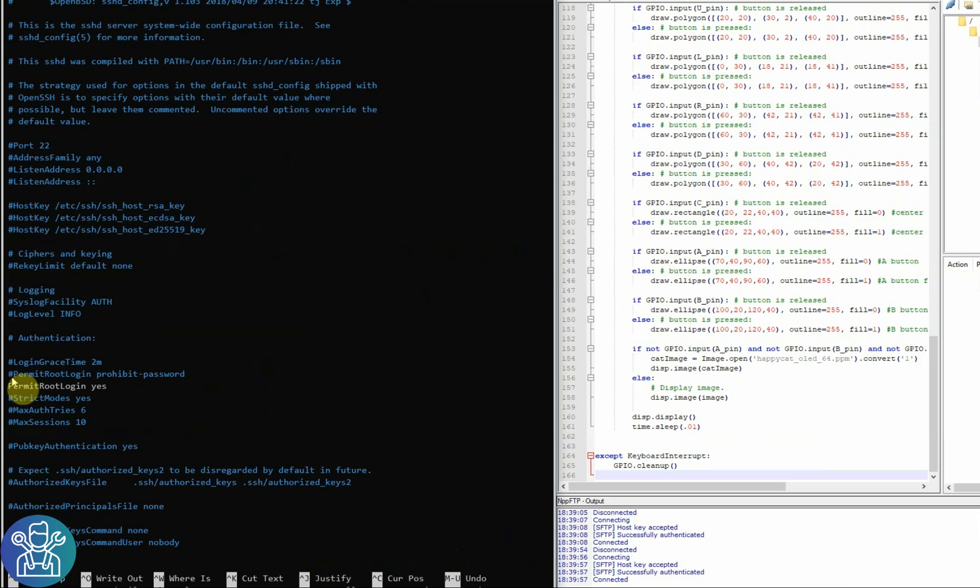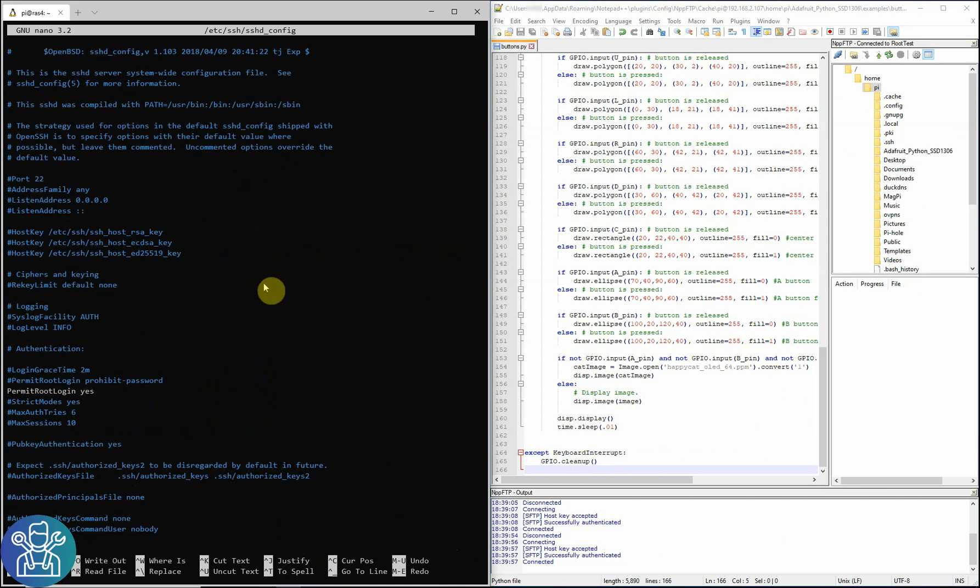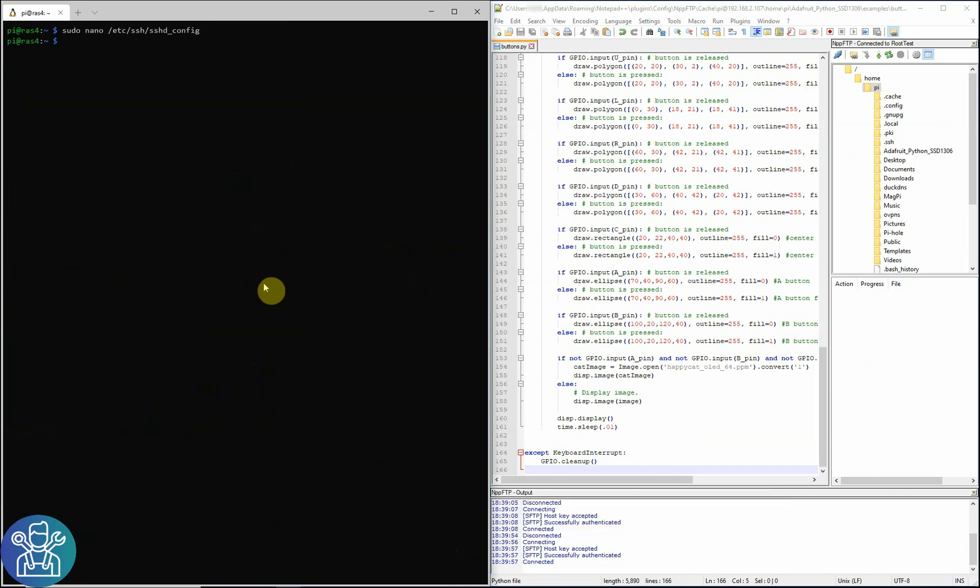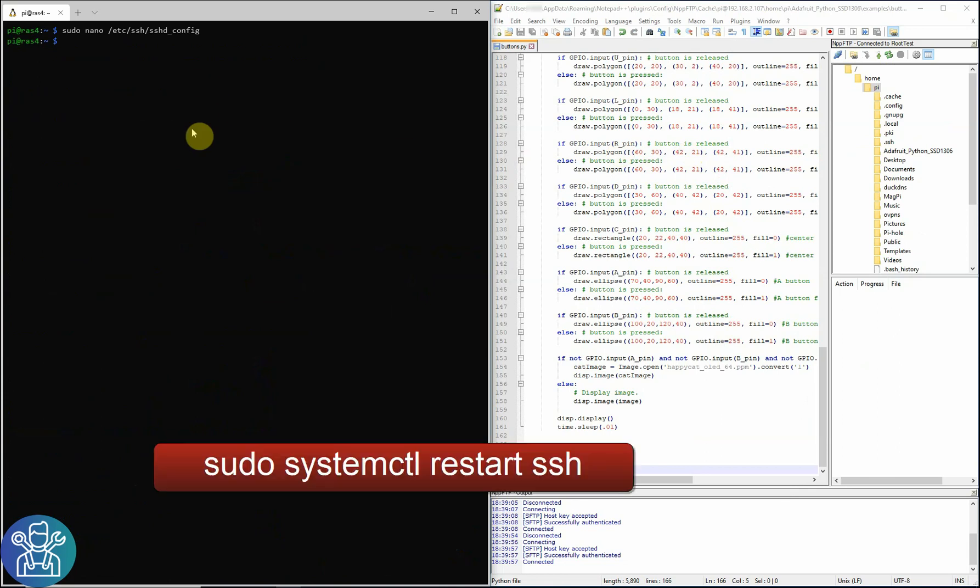When you finish, you click ctrl x, yes, and save the file. Now, the minute you do this, you need to restart the SSH. This you can do by system control, restart, sshd. The minute you do this, the SSH will restart and then you can log in as root.